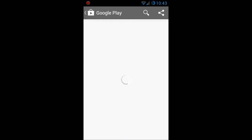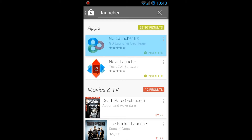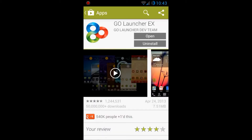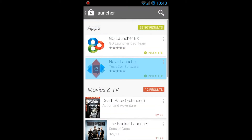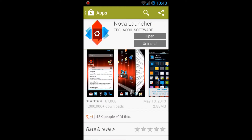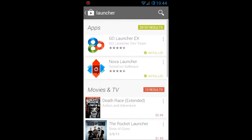Looking at the Play Store and searching for a launcher, the first result is Go Launcher and the second is Nova Launcher. Go Launcher has a file size of 7.51 megabytes and an average review of four and a half stars. Nova Launcher has about one million-plus downloads, a file size of 2.88 megabytes, and an average review of 4.7 stars. The main difference is that Go Launcher is completely free, while Nova Launcher has a free trial that doesn't expire, but unlocking all features costs four dollars.